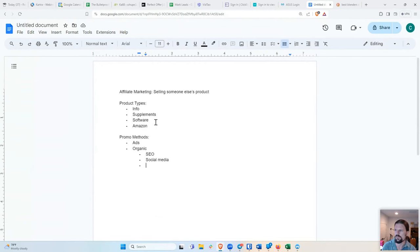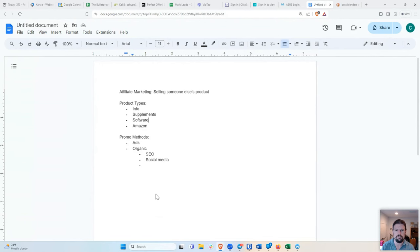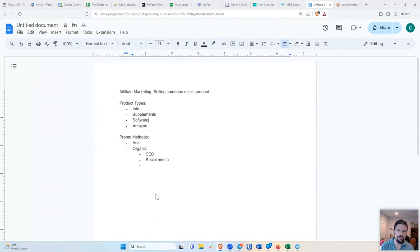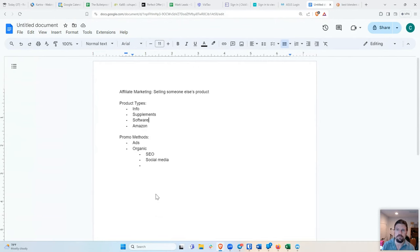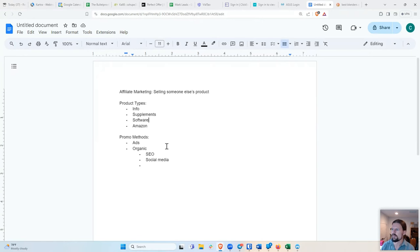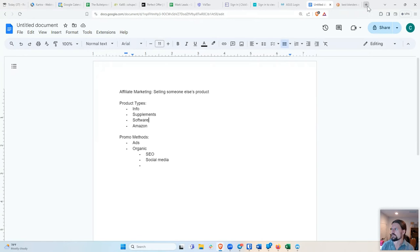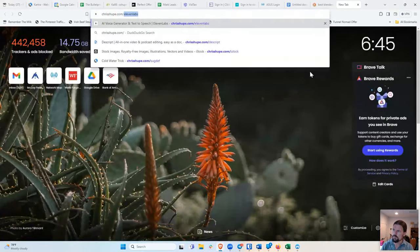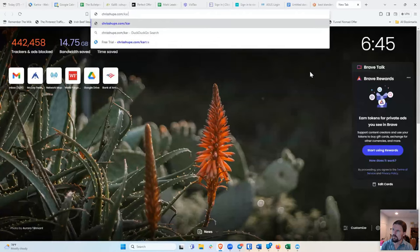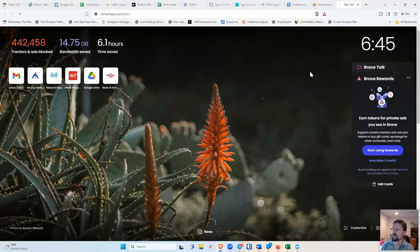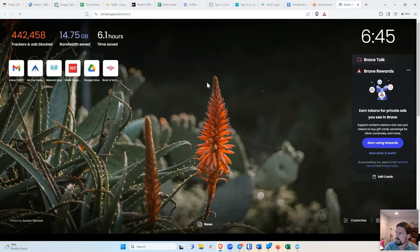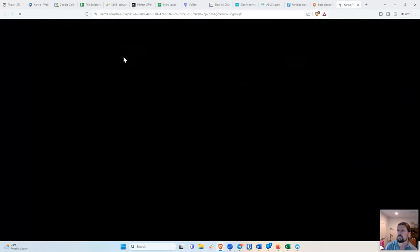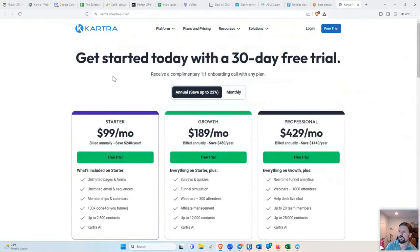But with a software, for example, you say, OK, hey, I'm using this great software, for example, to do this webinar, I'm using Kartra. So I might say, hey, go and buy Kartra because it's a great software and I love it and I use it for everything, which is true, by the way. And actually, if you want to see an example of that, go to chrishu.com slash Kartra. And that is my affiliate link for Kartra. And you notice that it actually redirects to this.